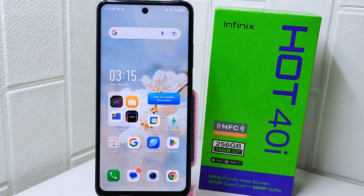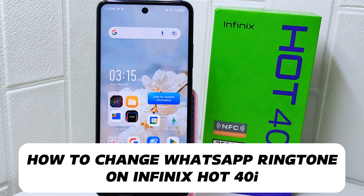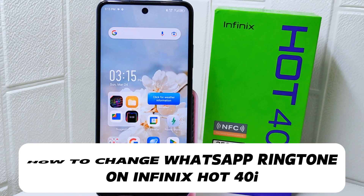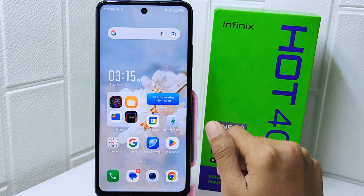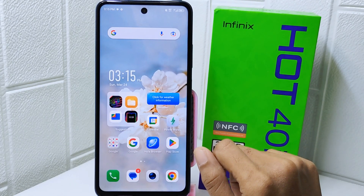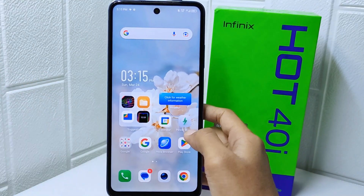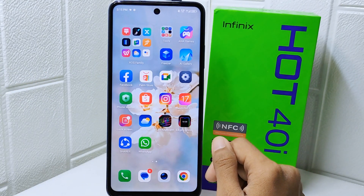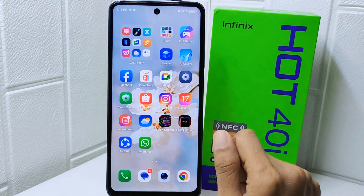Hello everyone. In this tutorial, I want to show how to set your WhatsApp ringtone with your own music on the Infinix Hot device. Customizing your WhatsApp ringtone with your own music can add a personal touch to your messaging experience. It allows you to choose a sound that resonates with you and reflects your individuality. So let's get into the tutorial.